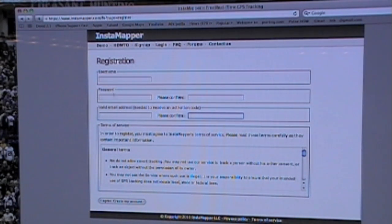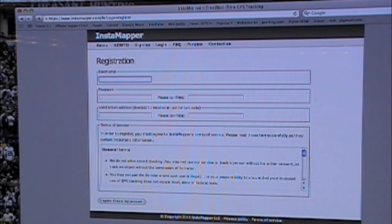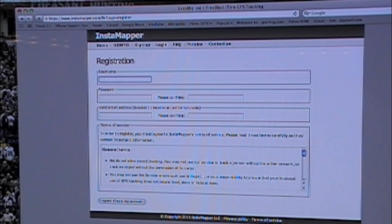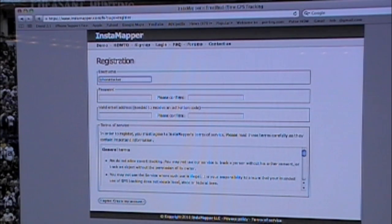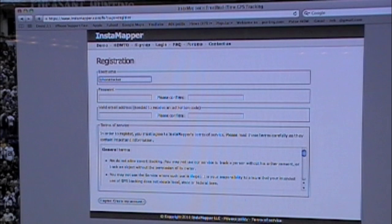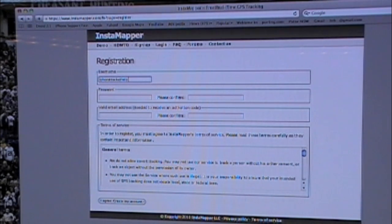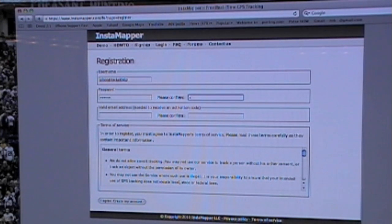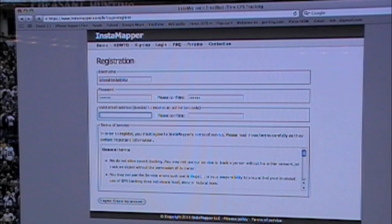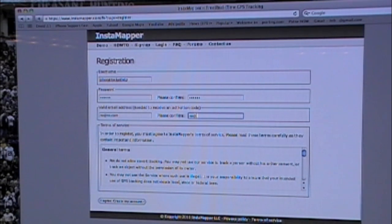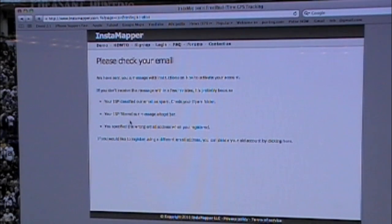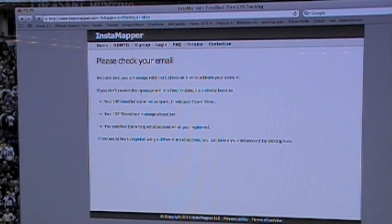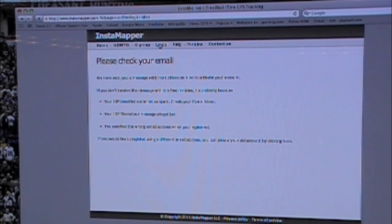And then once you do that, let's make one here real quick. So we are going to call it iPhone tracker help. Type in a password. No at no.com is what we are going to use for a fake name. Go to create my account. And then it is going to say check your email account.